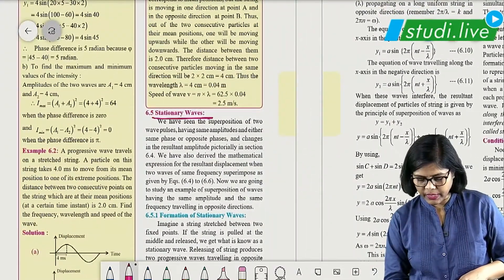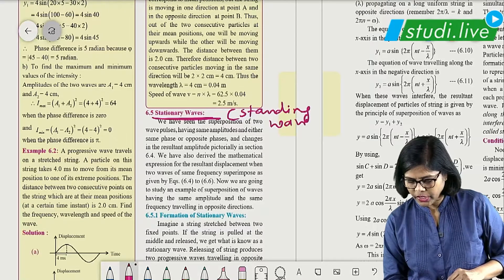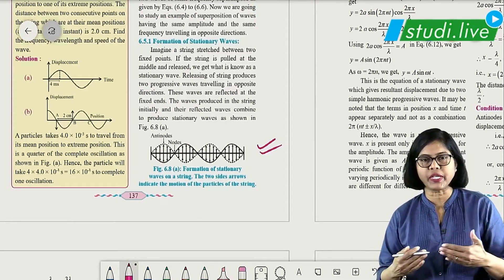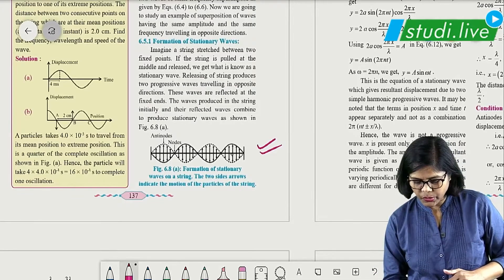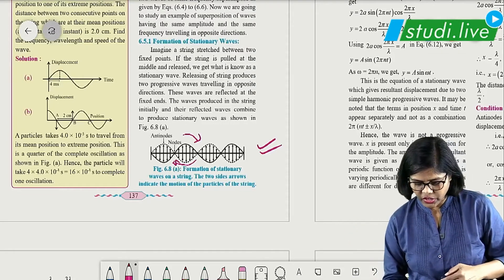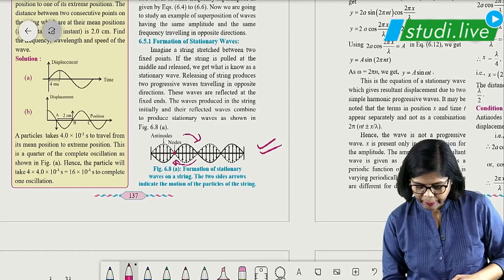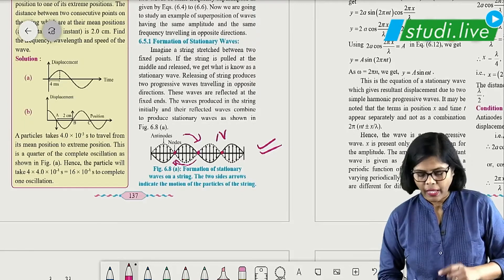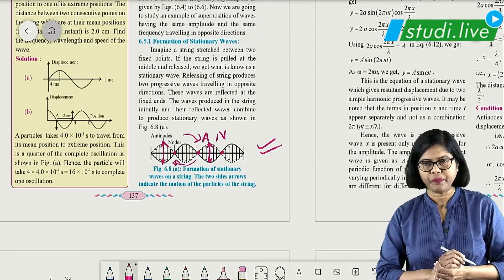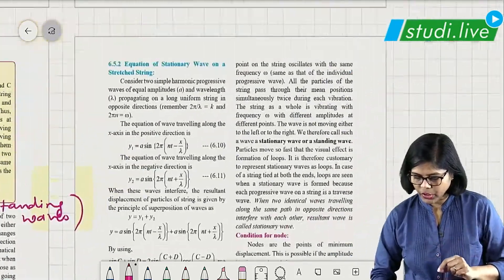Now comes stationary waves, also called standing waves. For the formation of stationary waves, two waves — one shown as a continuous line and one as a dotted line — travel in opposite directions and interfere to form loops. Wherever they meet, that part is called a node; wherever amplitude is maximum, that part is called an antinode. When stationary waves are formed, alternate nodes and antinodes are formed.